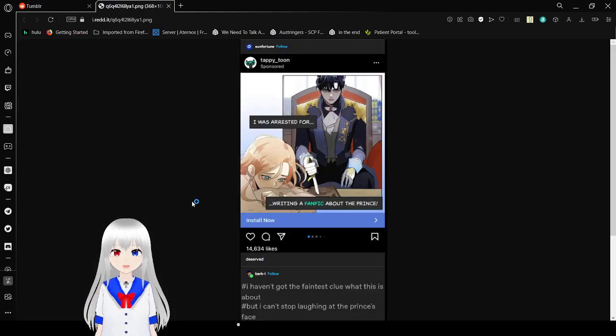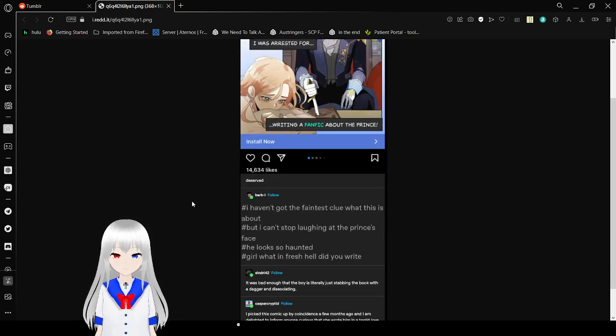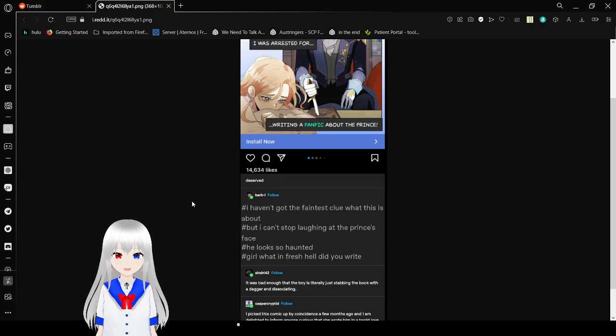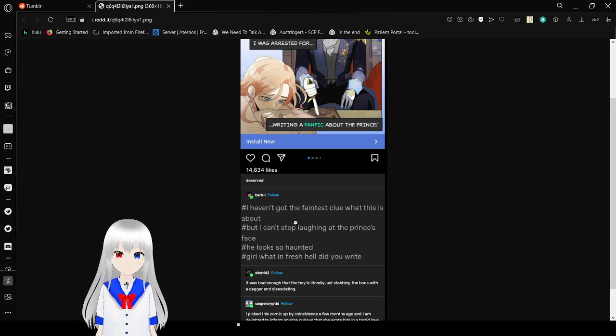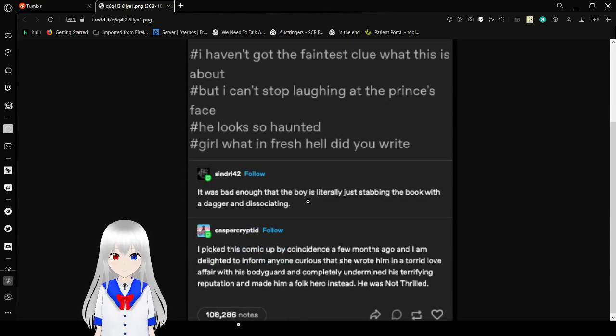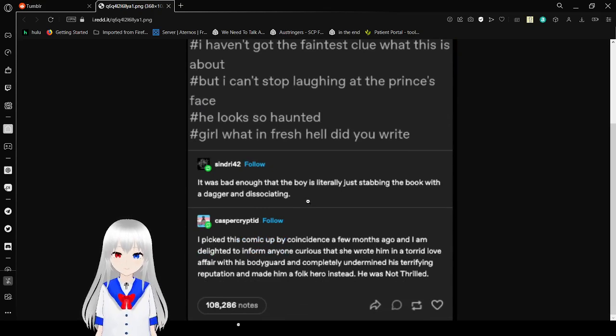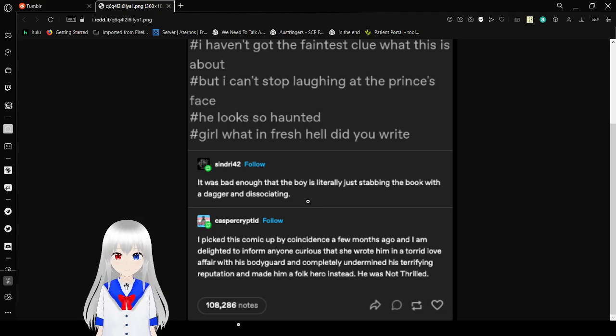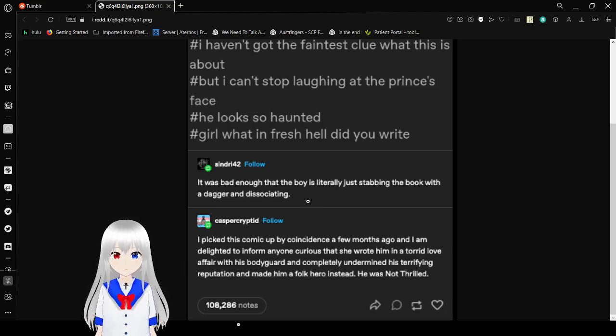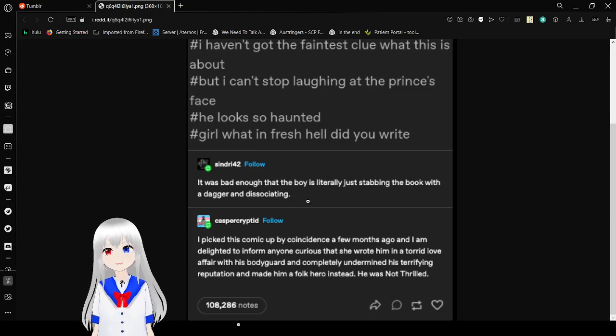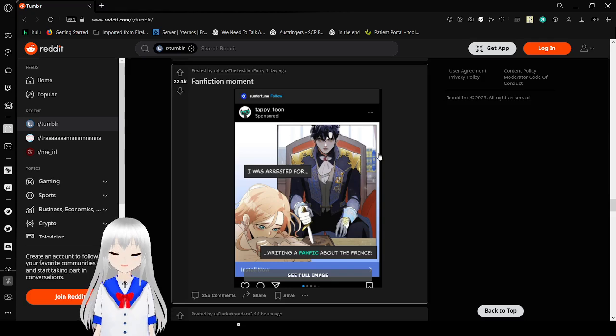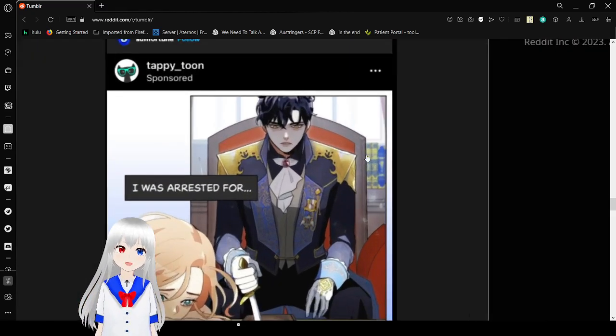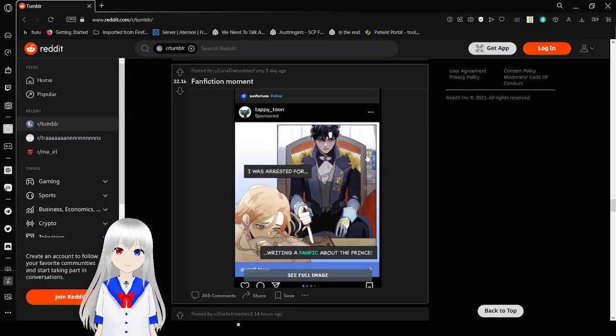These freaking ads go crazy. I was arrested for writing a fanfic about the prince. I've got the faintest clue what this is about, but I can't stop laughing at the prince's face. He looks so haunted. Girl, what in the fresh hell did you write? It was bad enough that the boy is literally just stabbing the book with a dagger and dissociating. I picked this comic up by coincidence a few months ago, and I am so delighted to inform anyone curious that she wrote an unrequited love affair with his bodyguard and completely undermined his terrifying reputation and made him a folk hero instead. He was not thrilled. Yeah, I think Inka was more messed up than that. He is so, so traumatized. Look at those eyes. He is so upset.